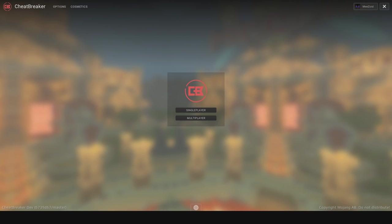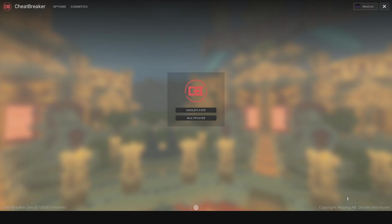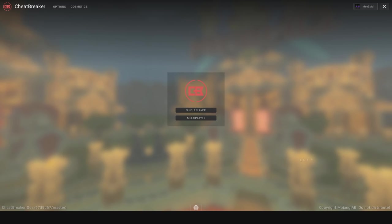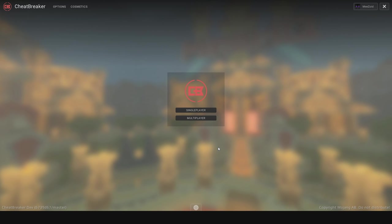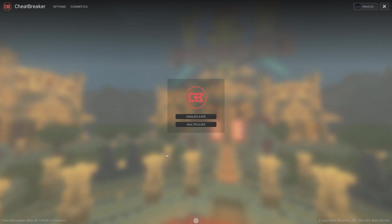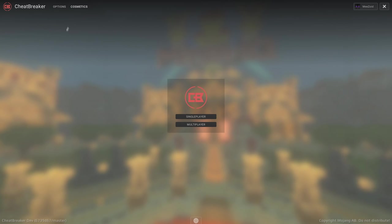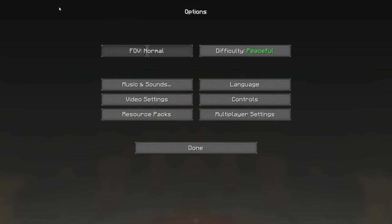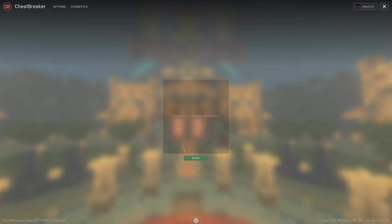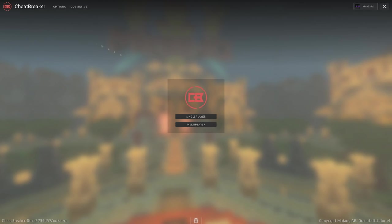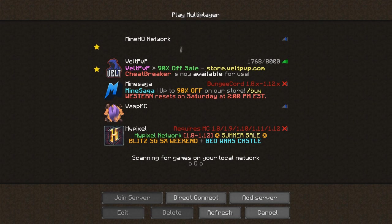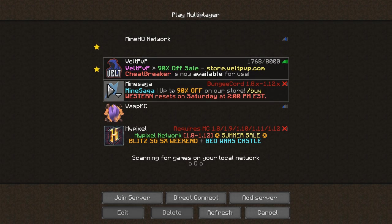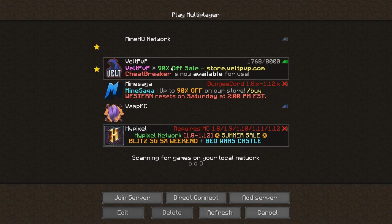The game is loading up right now. By the way, if any of you guys like borderless windowed so that you can quickly tab out between monitors, I use a program called Windowed Borderless Gaming — if you want me to do a guide on that, comment down below. As you can see, we have the accounts you can switch between, we have options, and then we have cosmetics, which there isn't anything yet. Then in multiplayer we've got the two pinned servers: MineHQ and Velt. Let's head to Velt for this video.